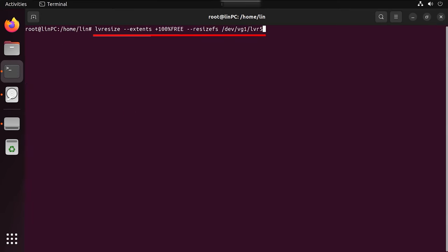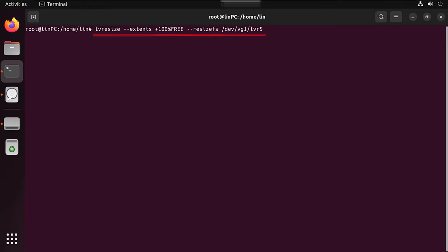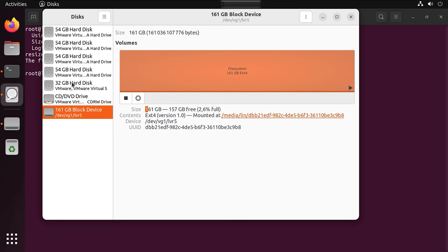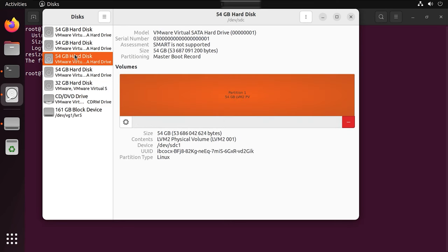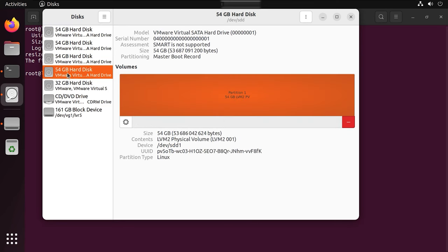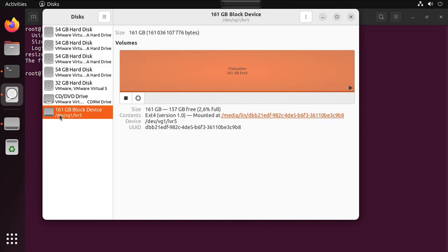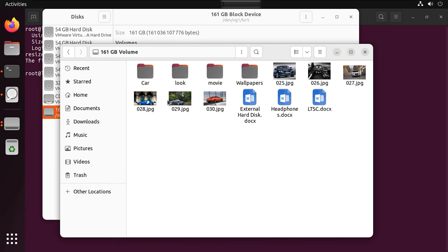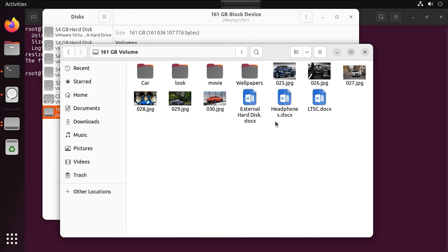Then extend the file system on the logical volume. Open the disk utility and check the RAID properties. As you can see, now the RAID consists of four hard disks. As we open the disk, you can see that the files remain unchanged.